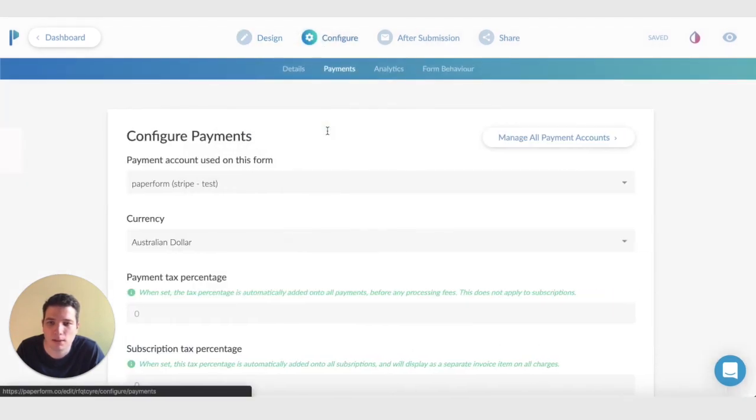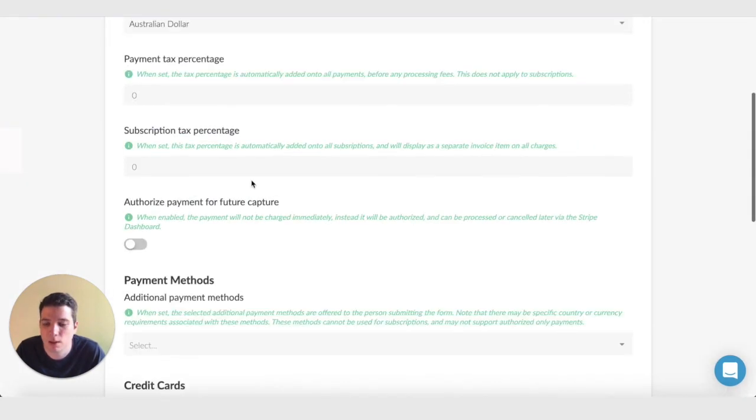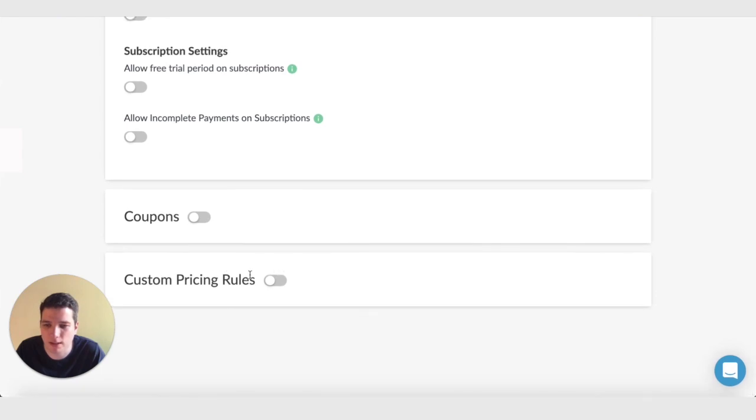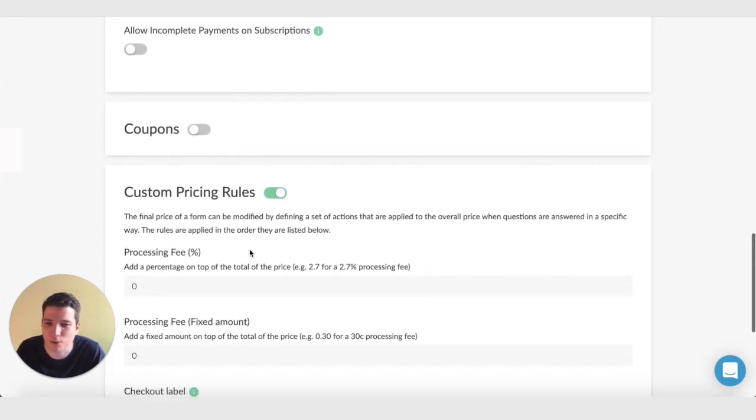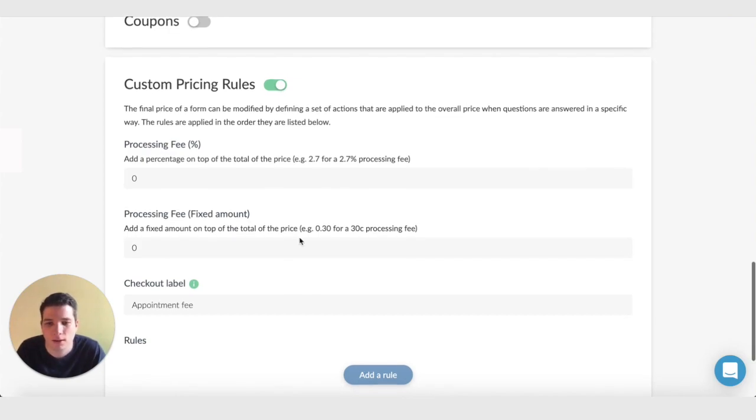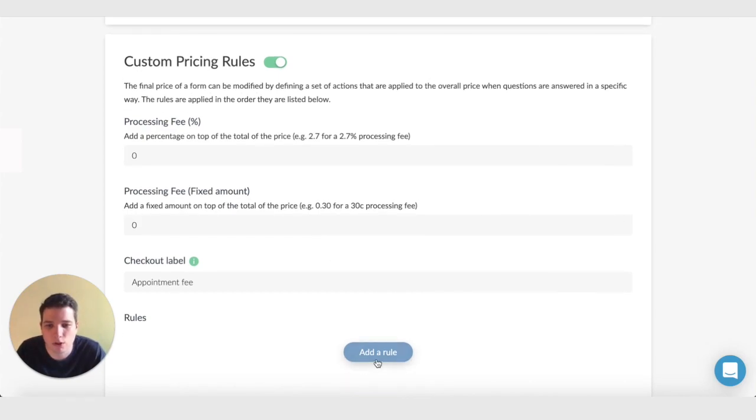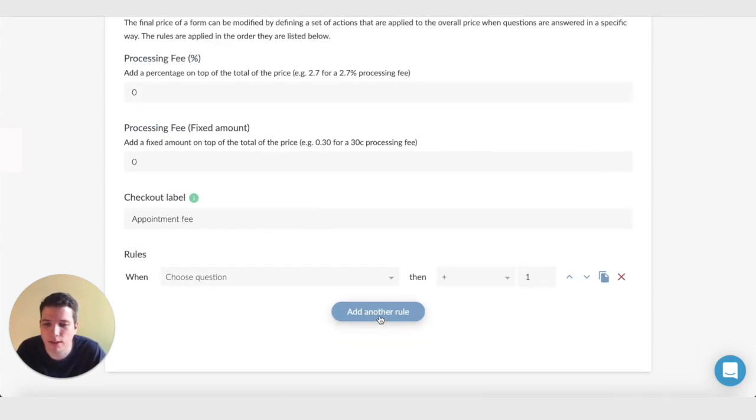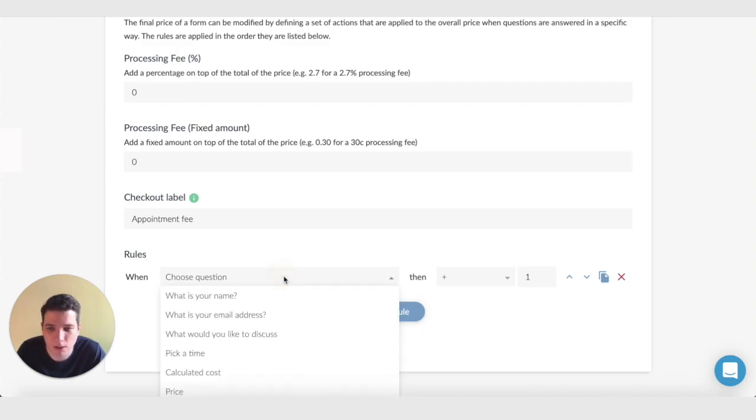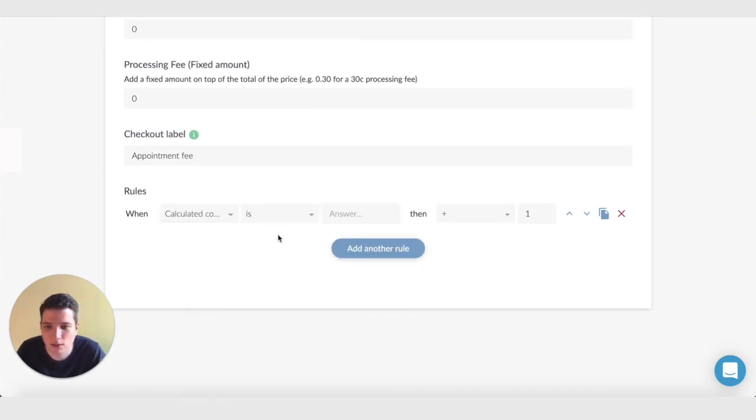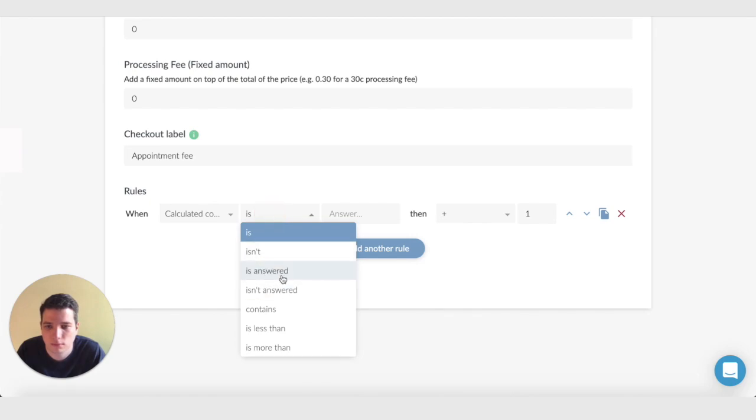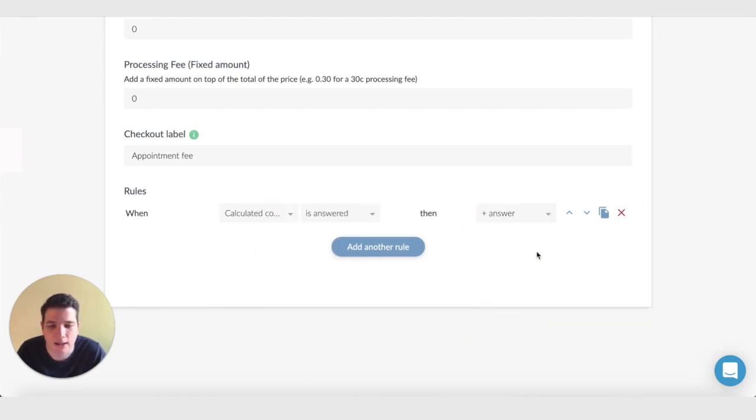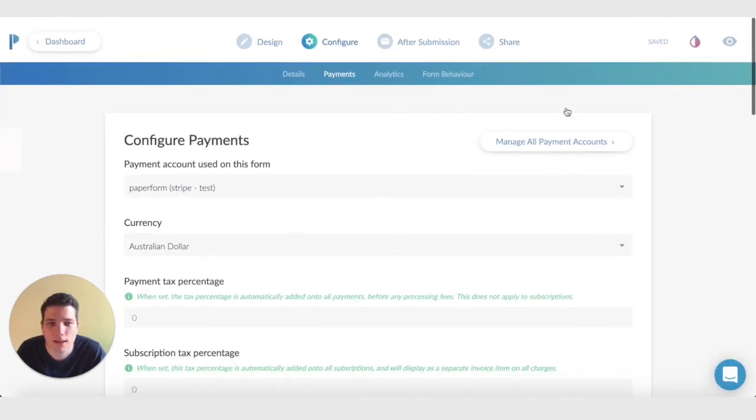Then we want to scroll down to the bottom here where we have custom pricing rules. Custom pricing rules allow you to define rules that affect the overall price of the form. What we want to do here is add a rule. So the rule for this is actually very simple. It's simply going to be when calculated cost is answered, then add that answer to the total cost of the form. And that's it.